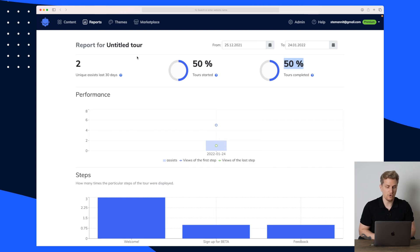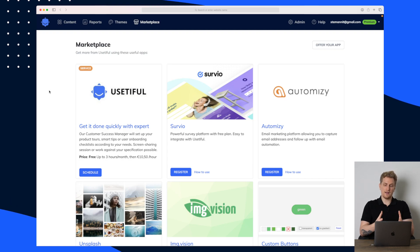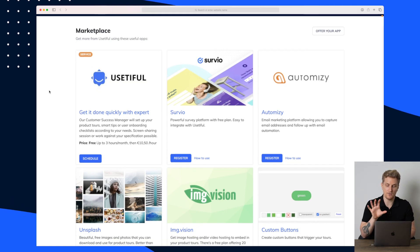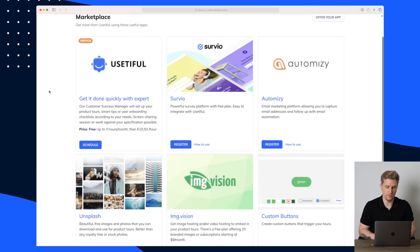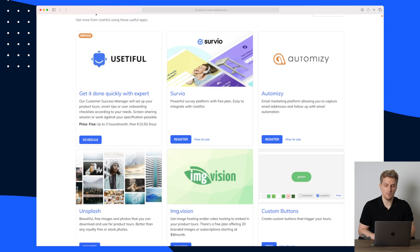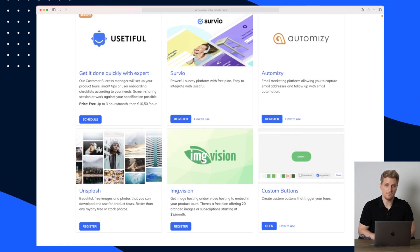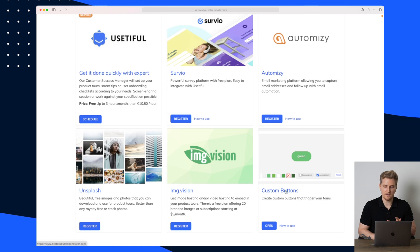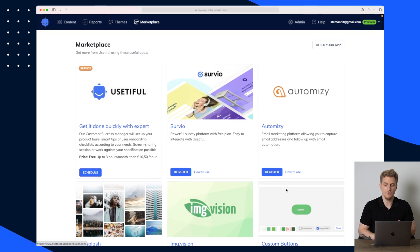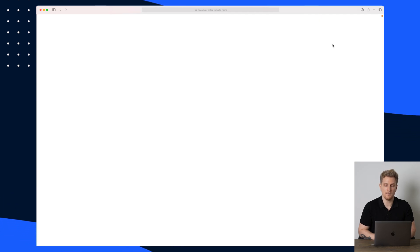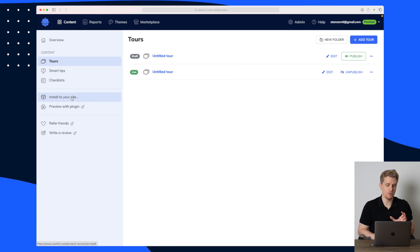The last thing I want to show you is the marketplace. The marketplace doesn't bring a ton of value to me personally, but what they've done is gather different products to bring more value to Usedify. They've partnered up with Survio, they have their own product, IMG Vision, Unsplash, and some more. This is to bring up the value of your product tours — you can take a look and even offer your own app if you want to.